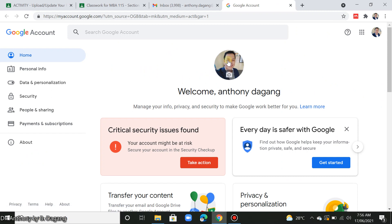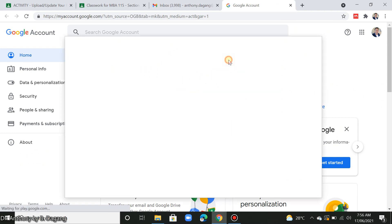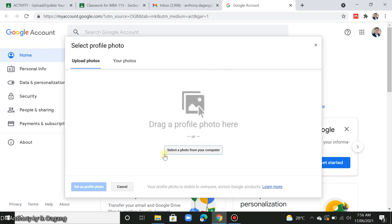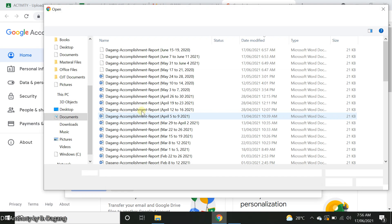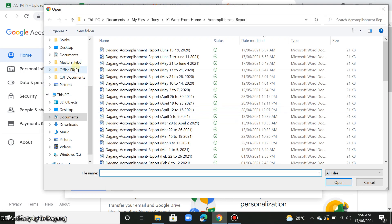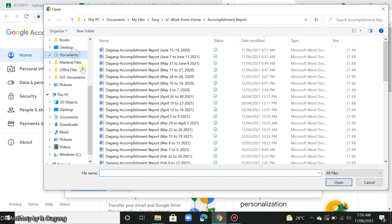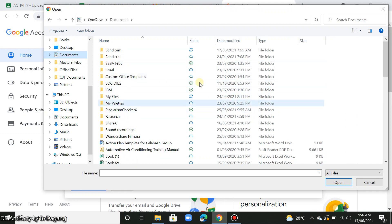Here, you click your profile photo and you select a photo from your computer. Assuming that you have already saved your photo in your computer, you browse it and then click open.